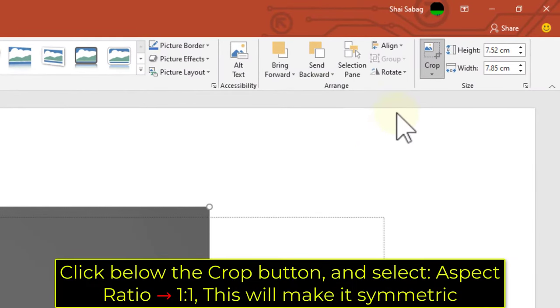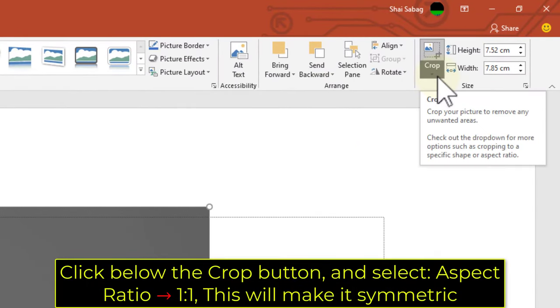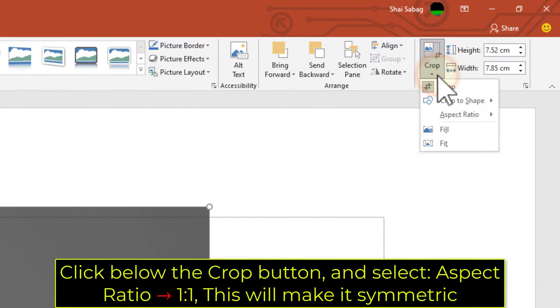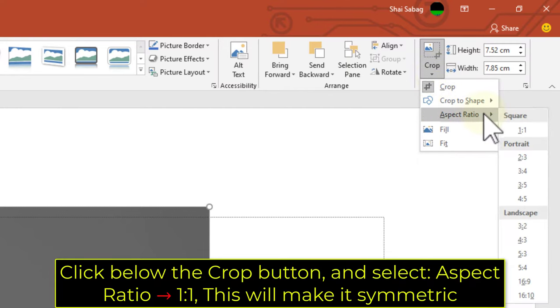Click below the Crop button and select Aspect Ratio, 1 to 1 — this will make it symmetric.